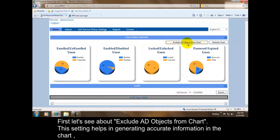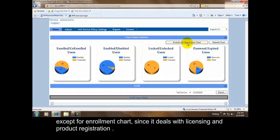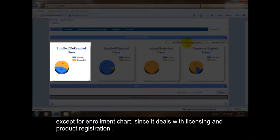First, let's see about Exclude AD Objects from Chart. This setting helps in generating accurate information in the chart by excluding obsolete user information, such as details of employees who left the company, students gone out of college after graduation, etc. — except for the enrollment chart, since it deals with licensing and product registration.